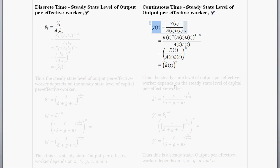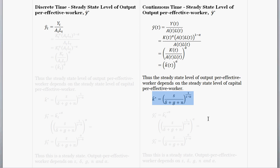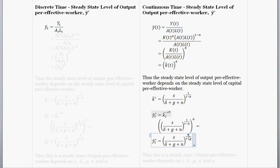Output per effective worker is solely a function of capital per effective worker. We already have a solution — the steady state level of capital per effective worker. Since output per effective worker equals capital per effective worker raised to alpha, the steady state level of output per effective worker is just the steady state capital per effective worker plugged into that function. The only difference in the resulting expression is a slightly different exponent.